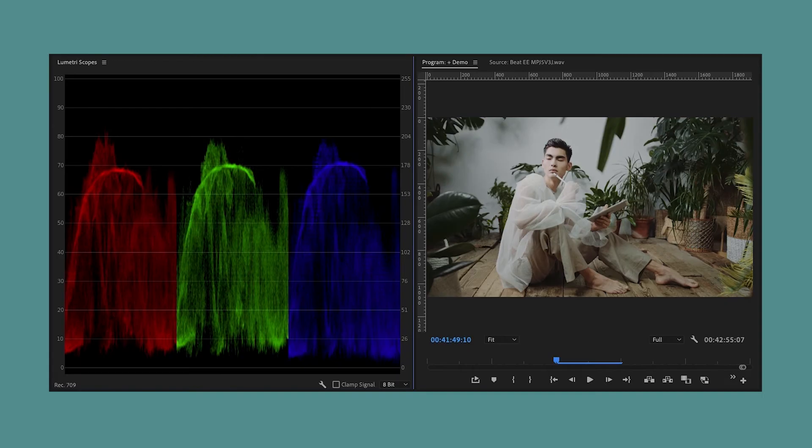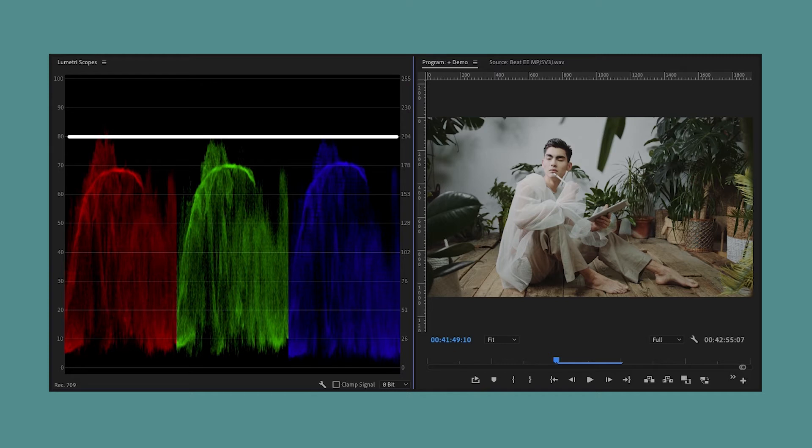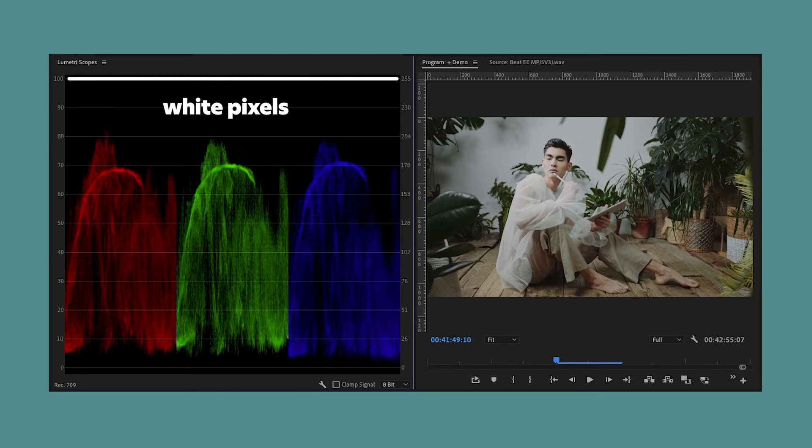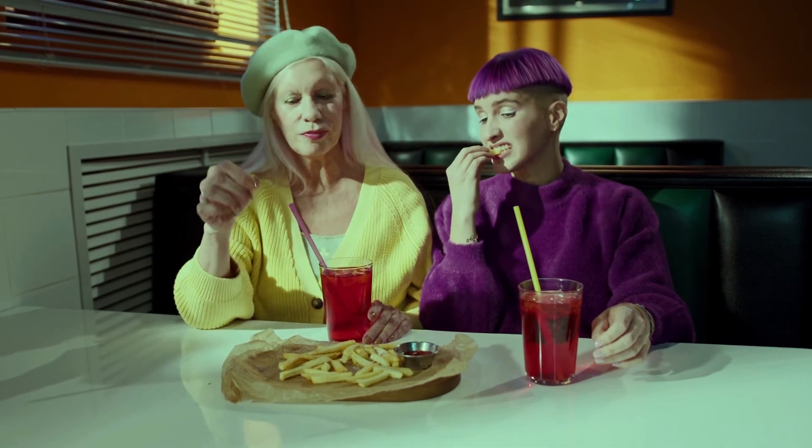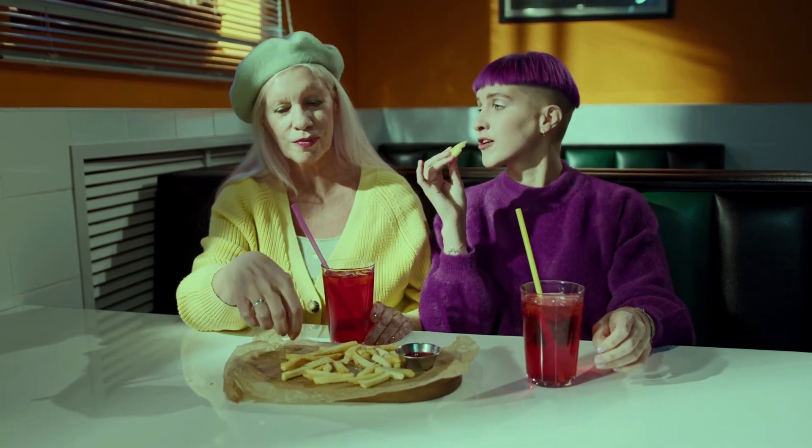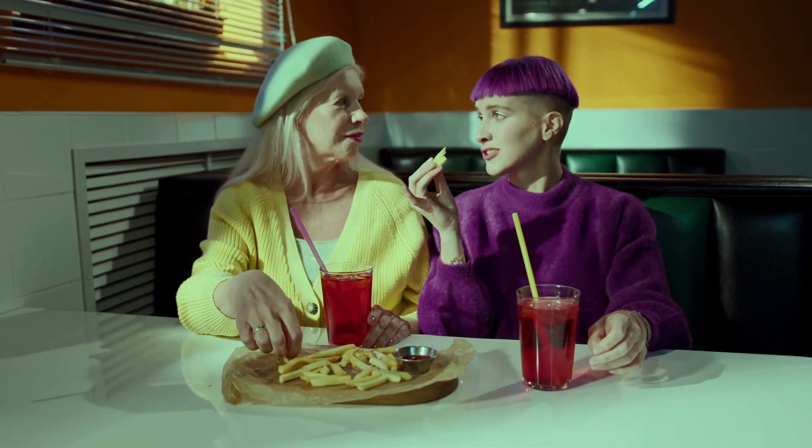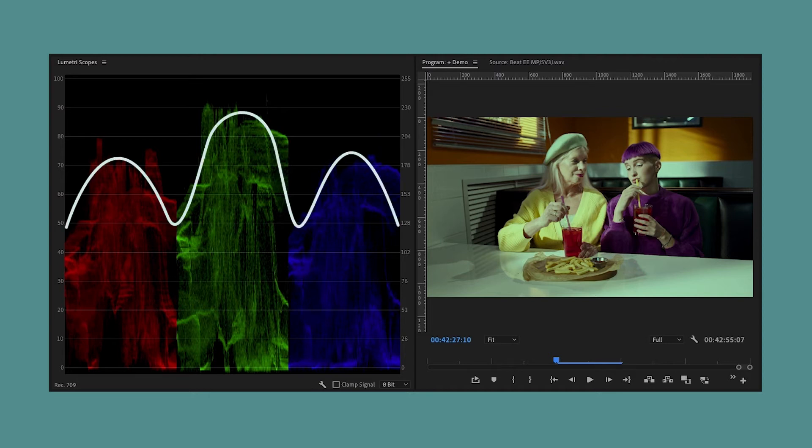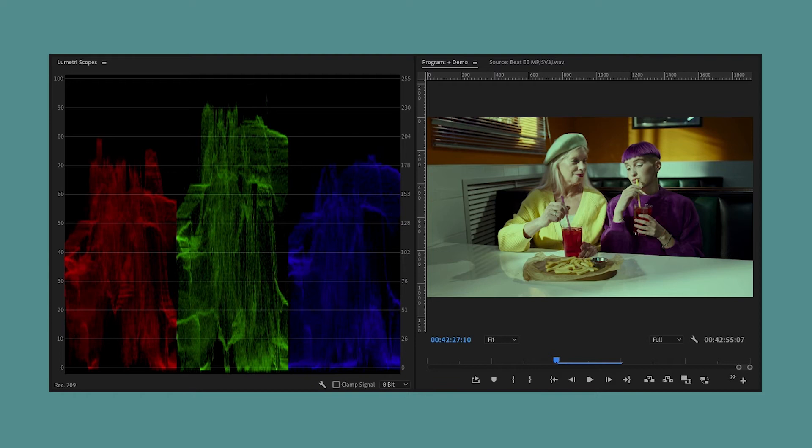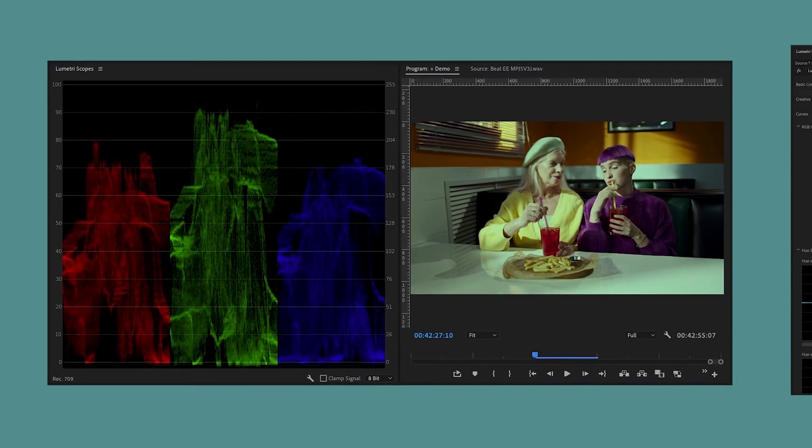Now, when the white balance in a shot looks good, these three waveforms should be pretty even, especially up near the top, near the white pixels in the shot. But if we go to a shot that has too much green in it, let's say, then if we look back at this RGB parade, you will see that that green waveform is way higher than the red and the blue one.